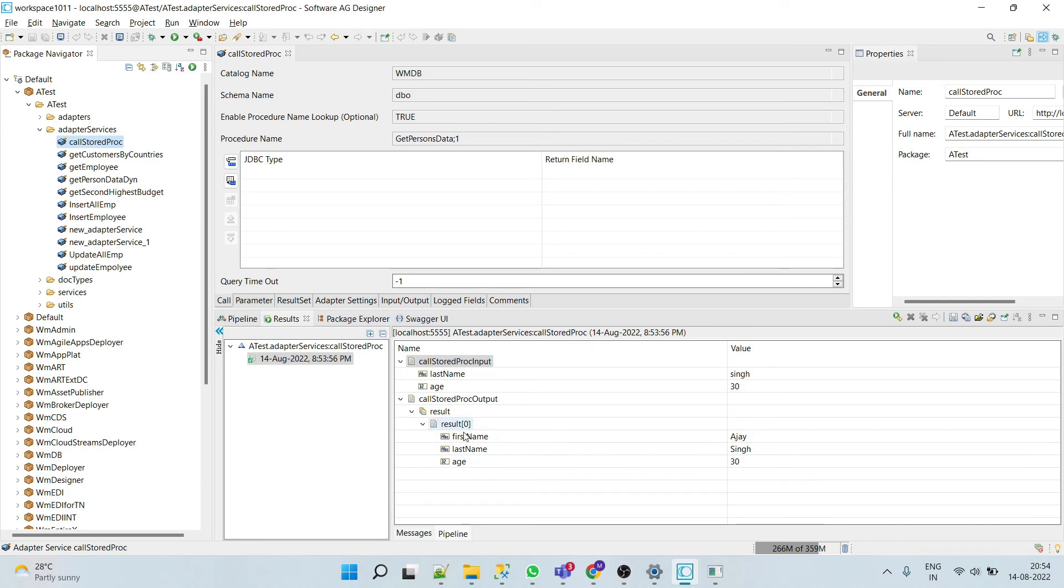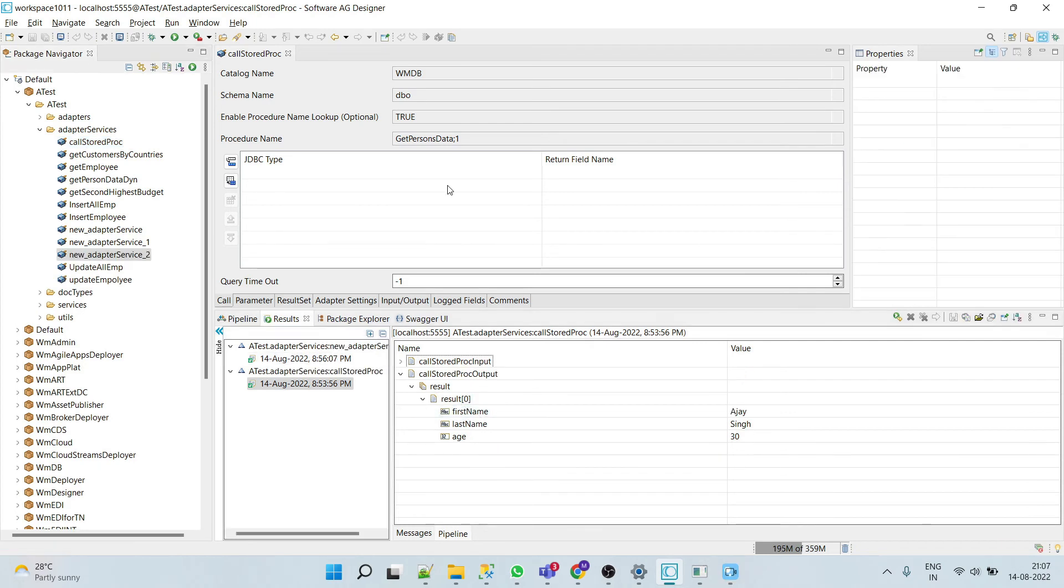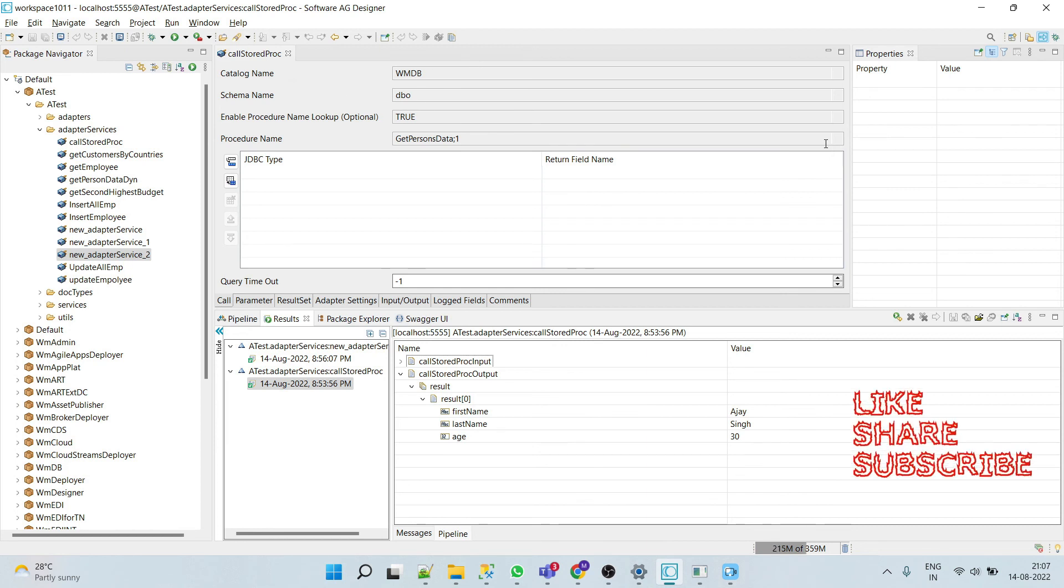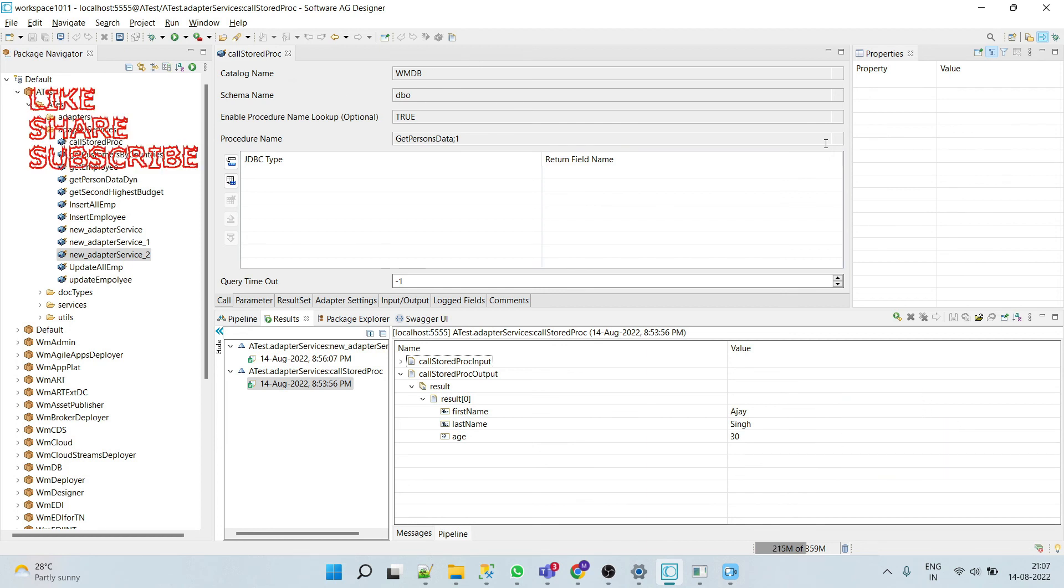The important thing about the stored procedure template is your stored procedure name should appear when you select the proper catalog name and schema name. I hope you understand how to create a stored procedure adapter service in WebMethods.